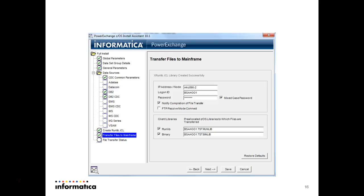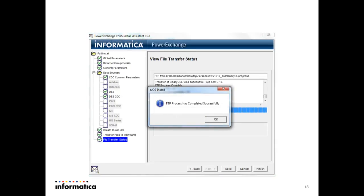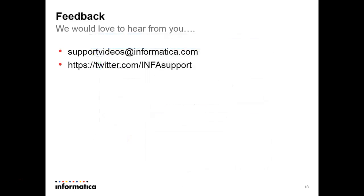This will transfer the files present on your PowerExchange installer to mainframe. This FTP process will take some time. All the installation files, all the programs, load modules, everything will be copied to mainframe. After the FTP process completes we will get a message that the FTP process has completed successfully. Just press next to OK. Then the FTP process completes.